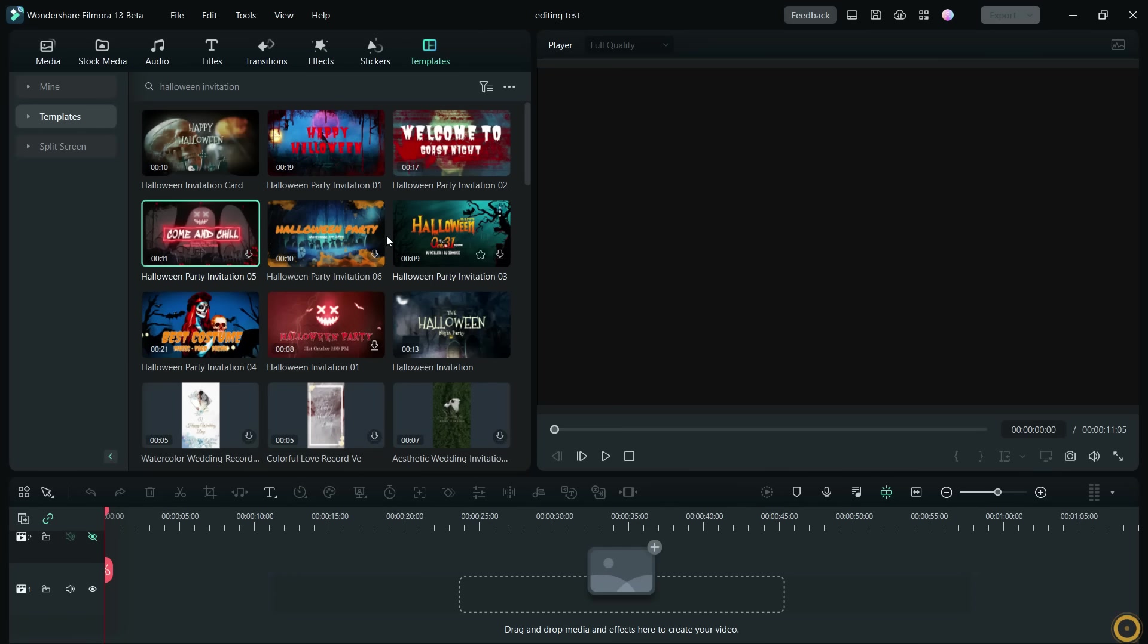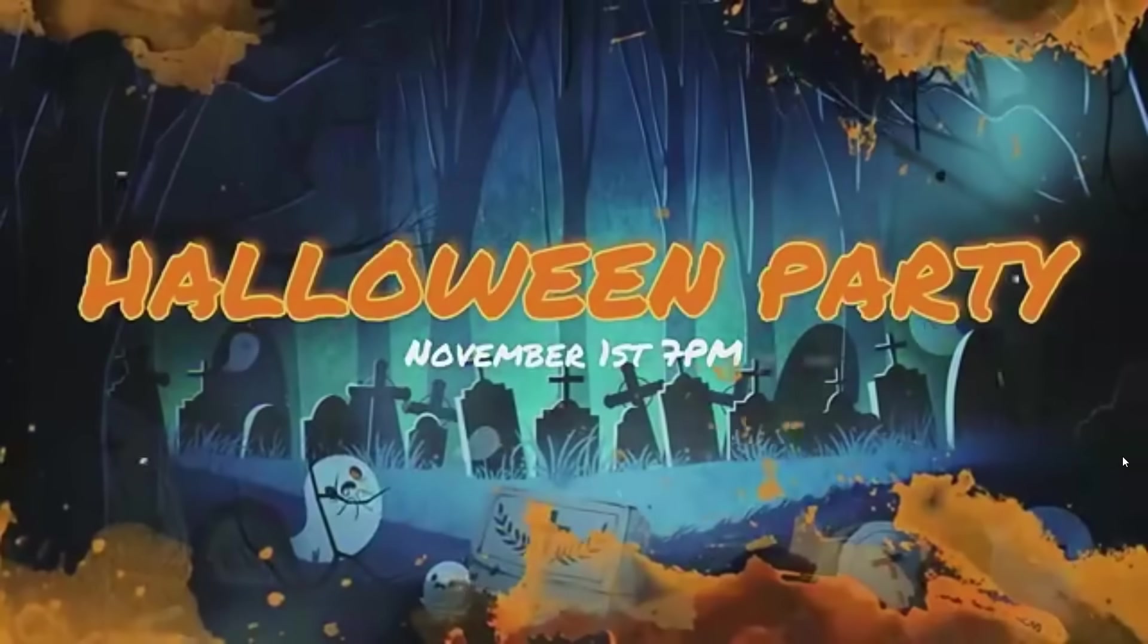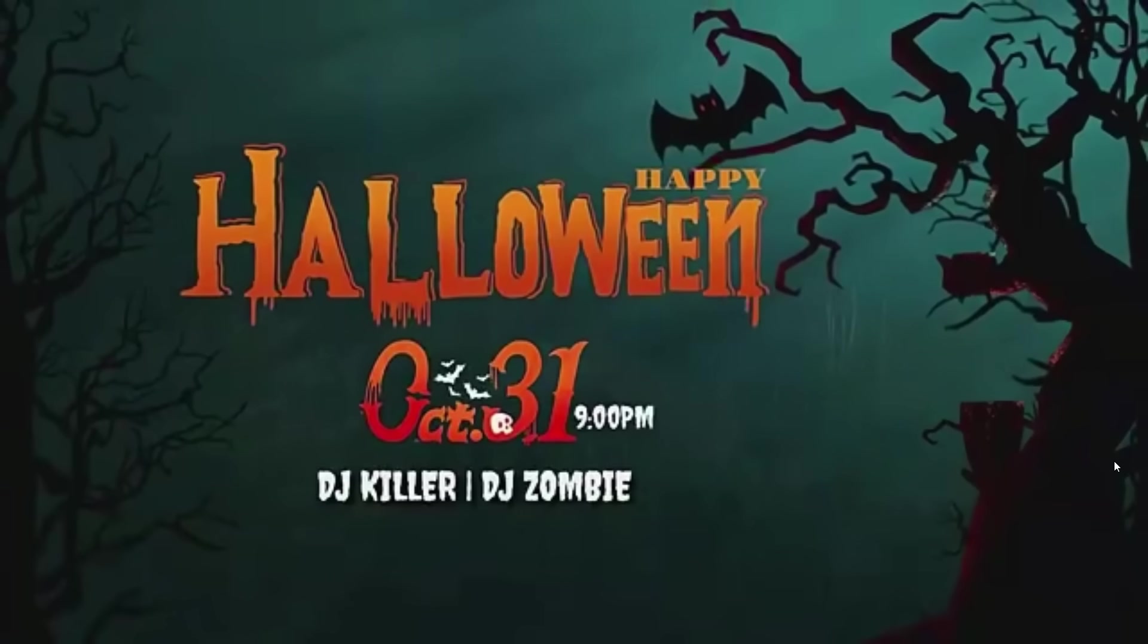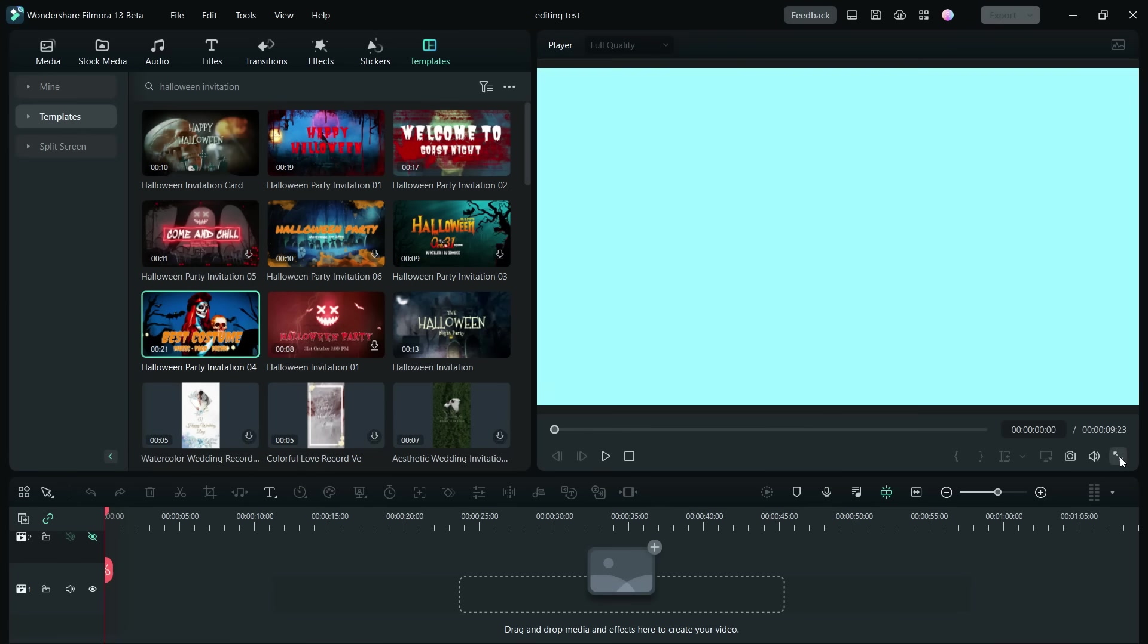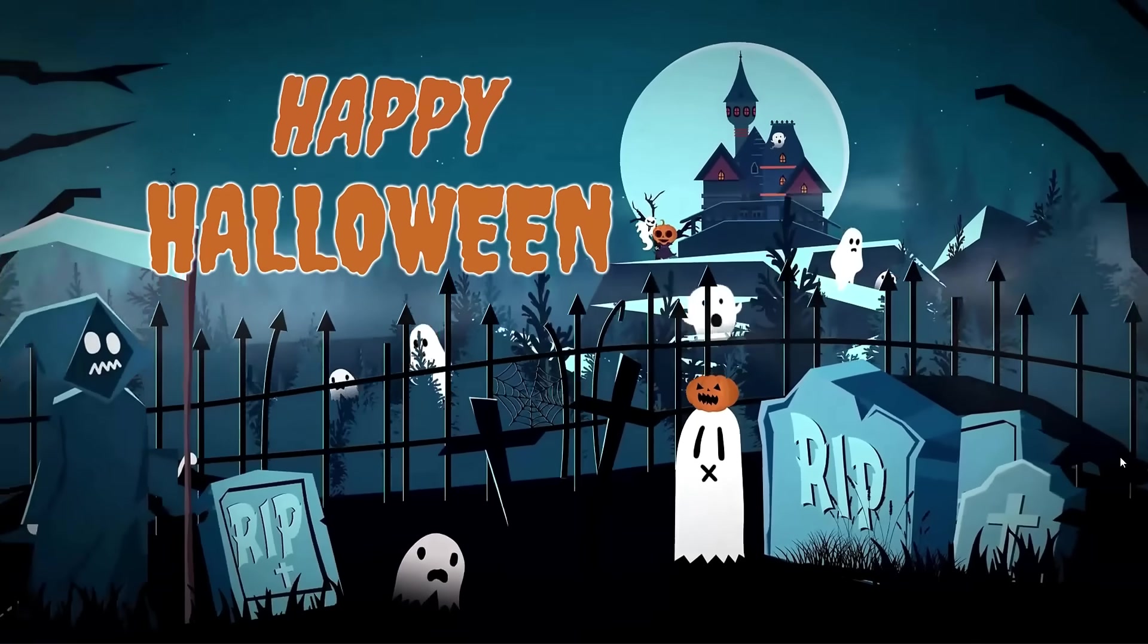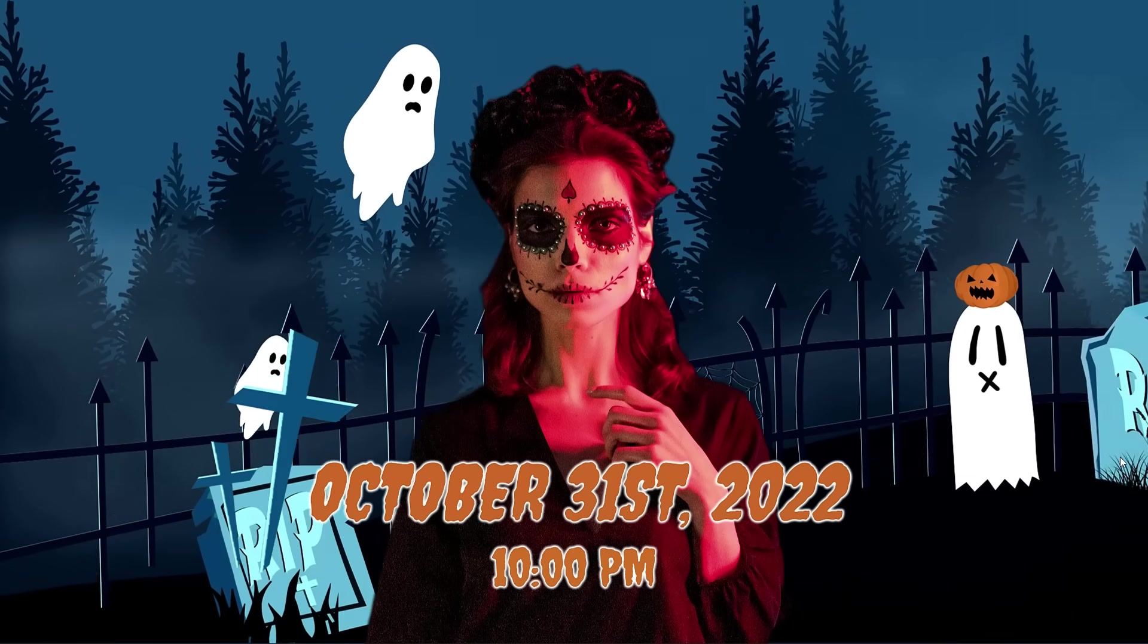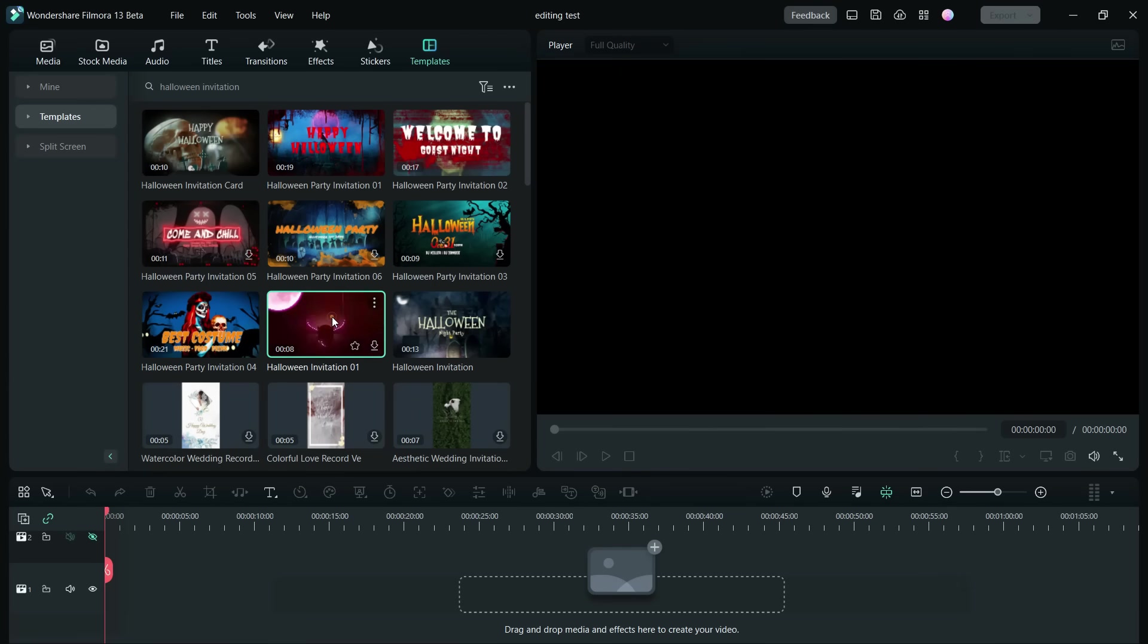Let me show you a few more here on Filmora. These are all preset video templates available free of cost for Filmora video editor. Let me show you two more Halloween party invitation templates.